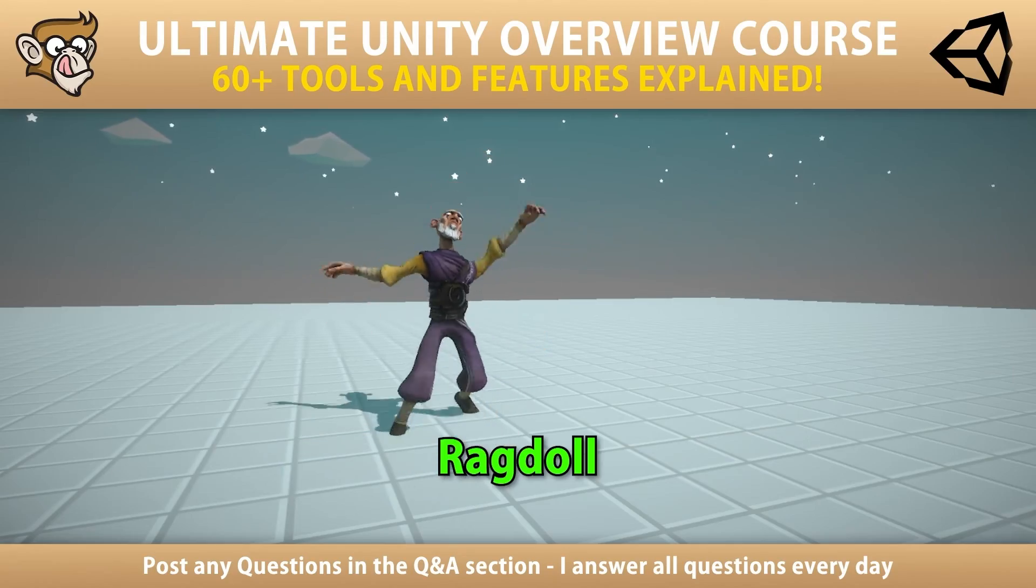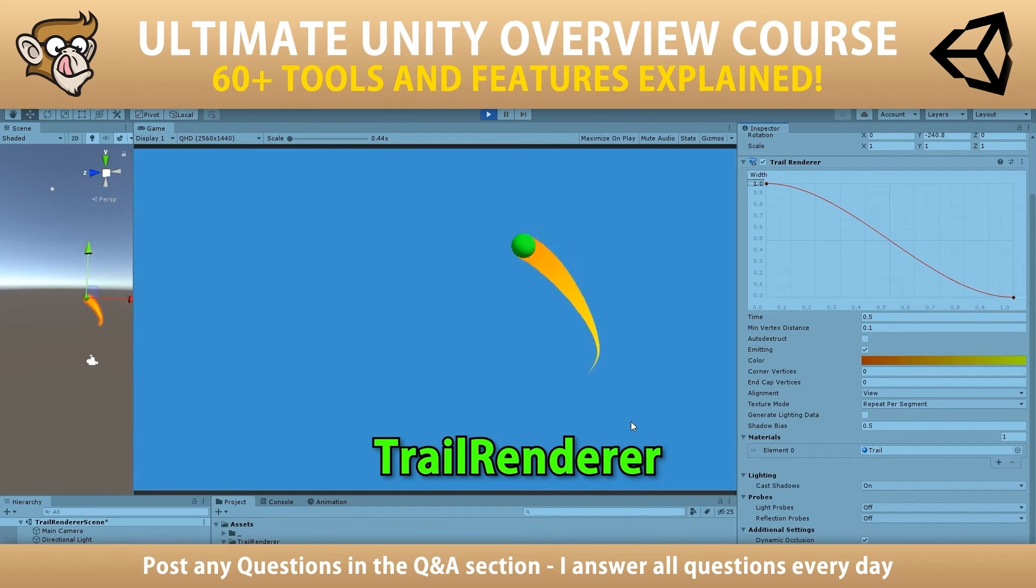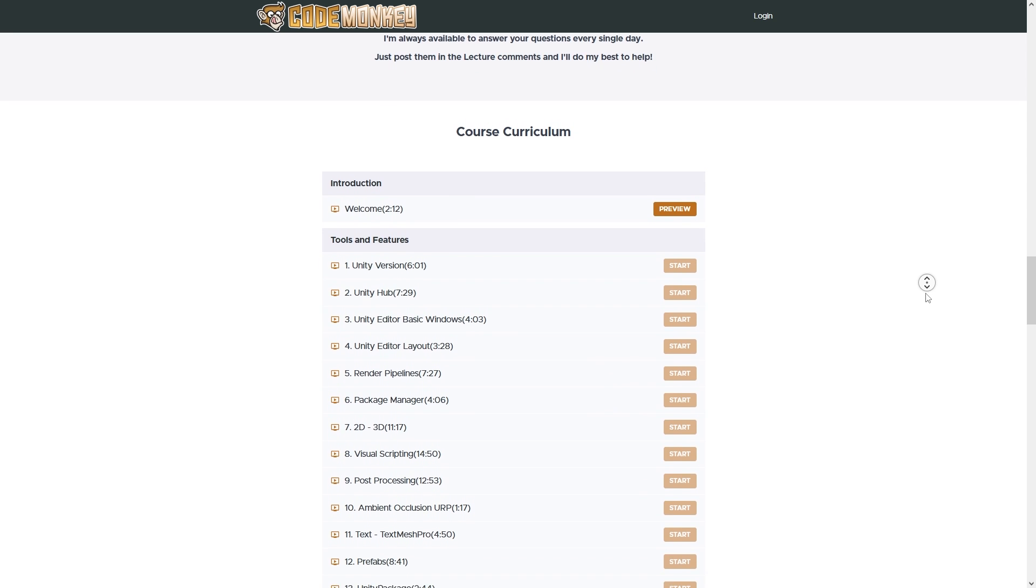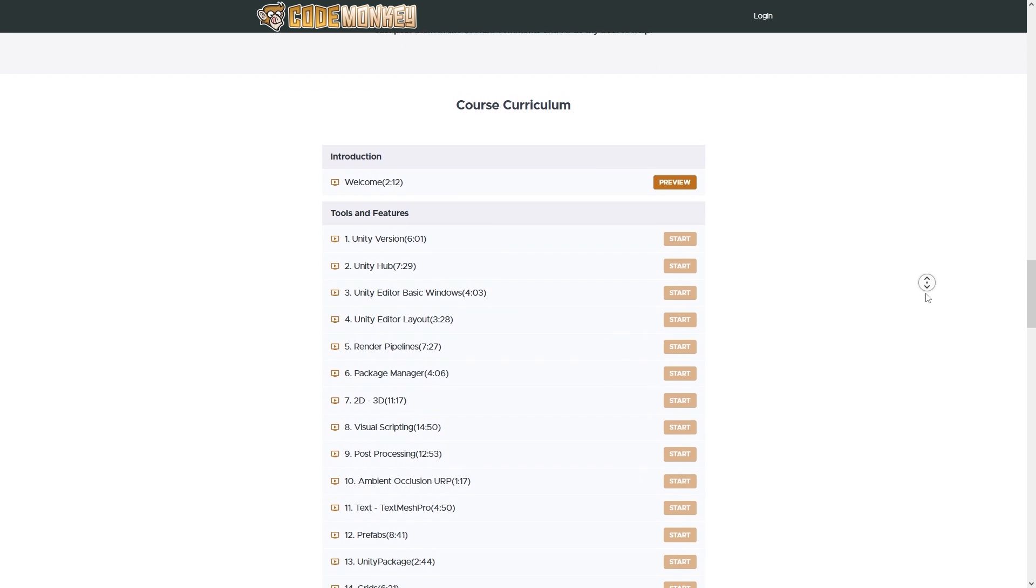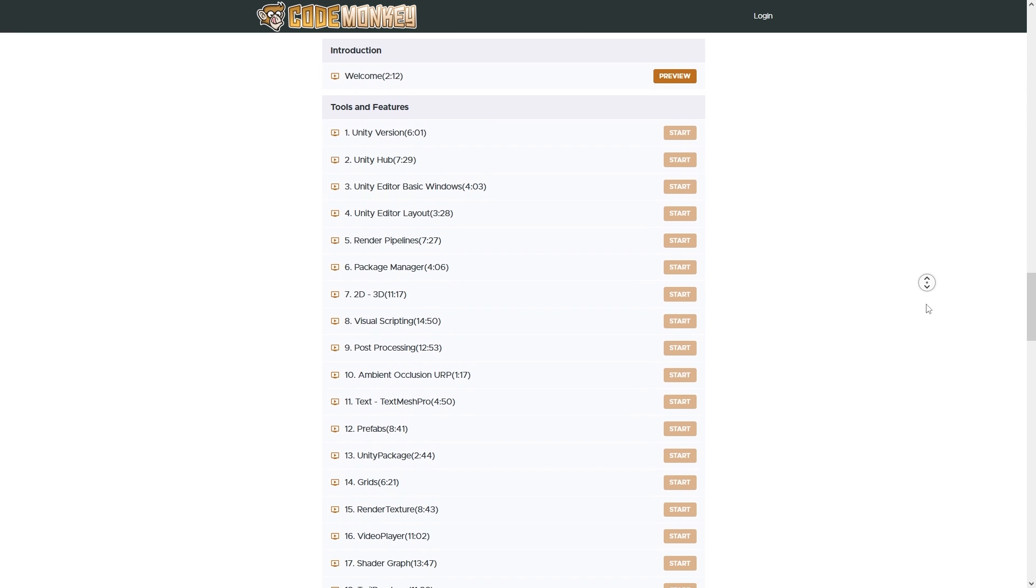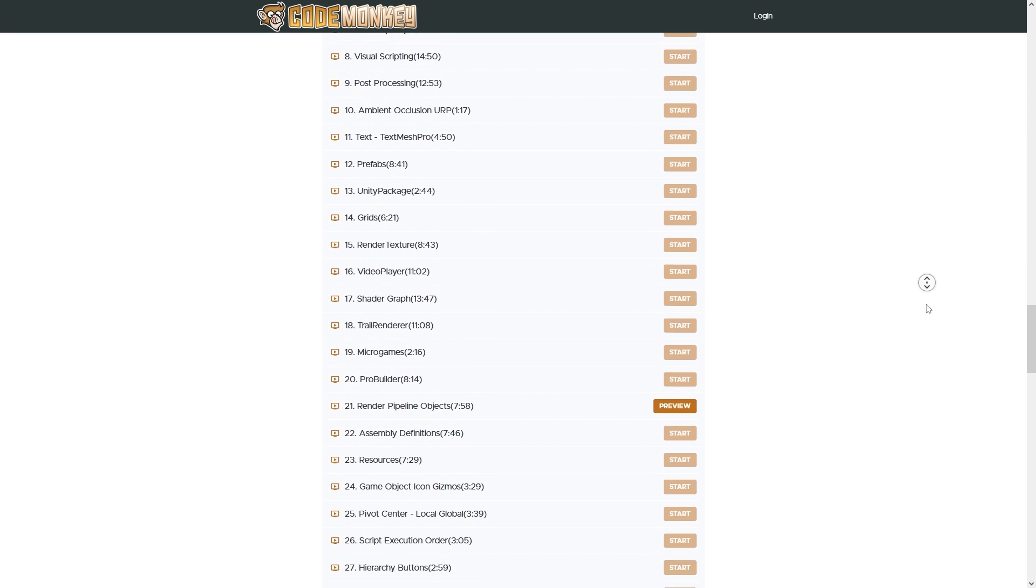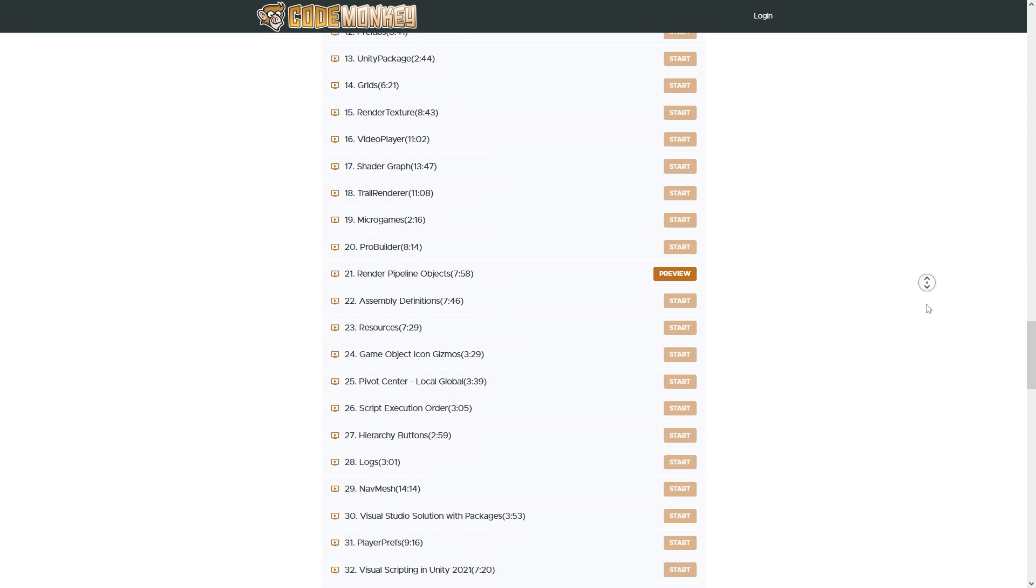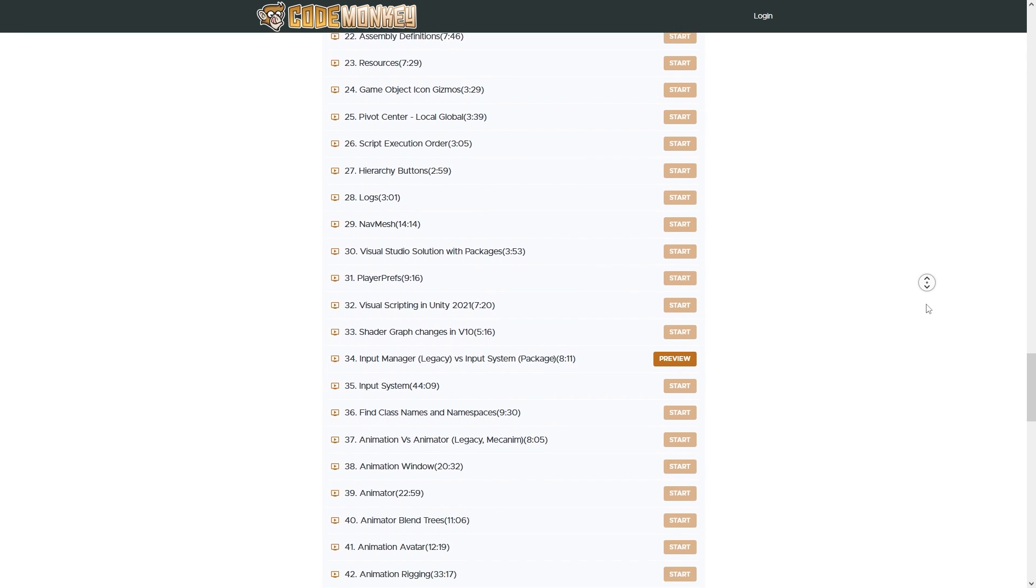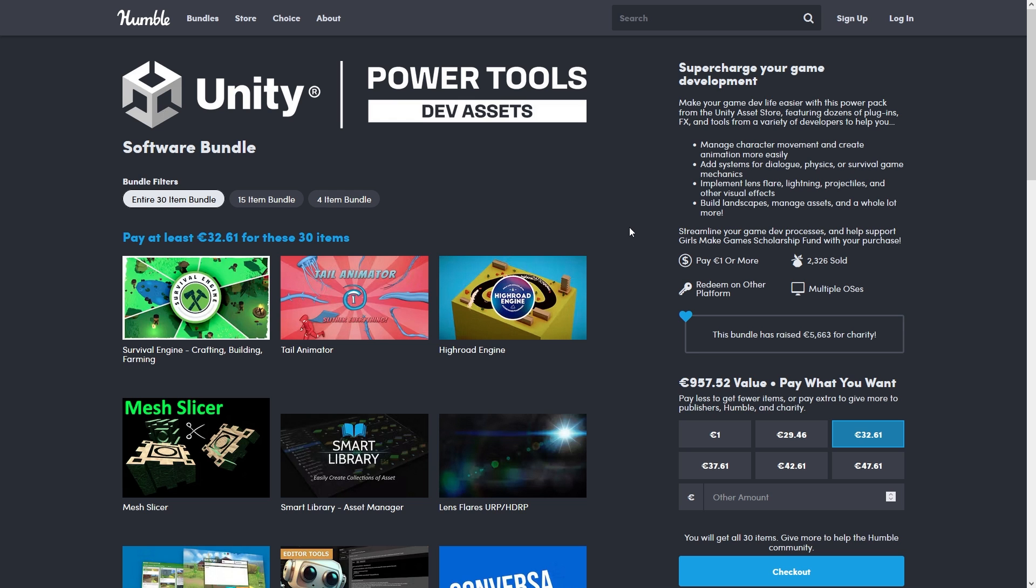And if you want to learn how to make games better and faster, check out my Ultimate Unity Overview course. I just put out the fifth re-update, bringing the number of lectures over 70. Each one covers a different tool or feature of the engine and many of which you might not know about and might be super useful to whatever game you're currently working on.